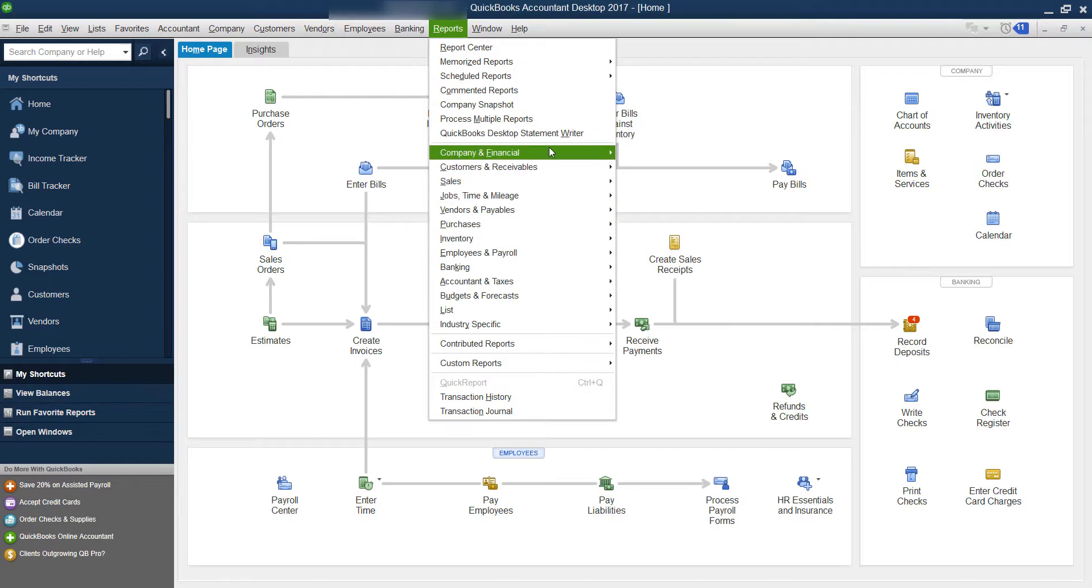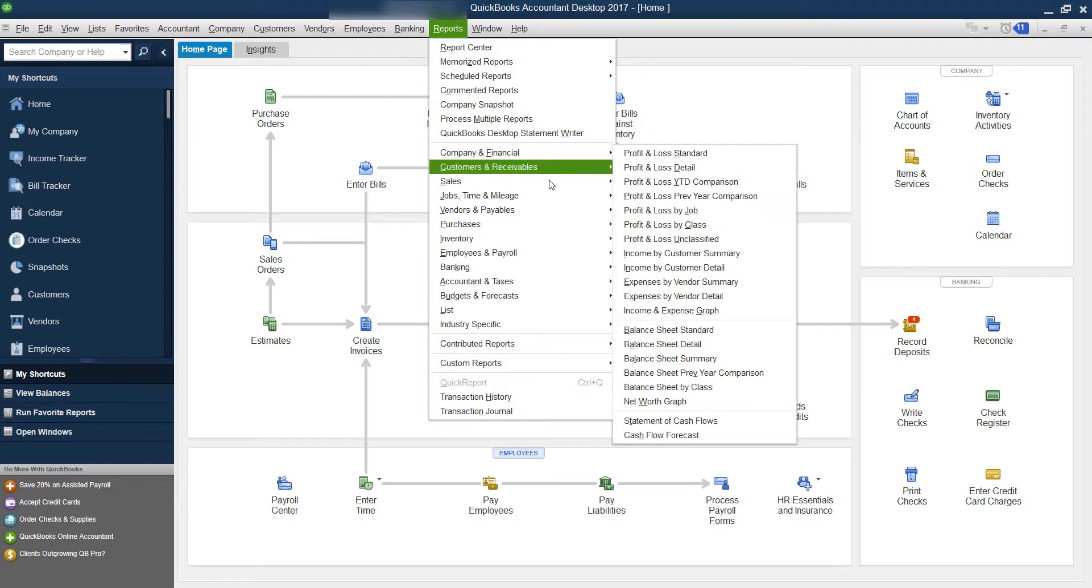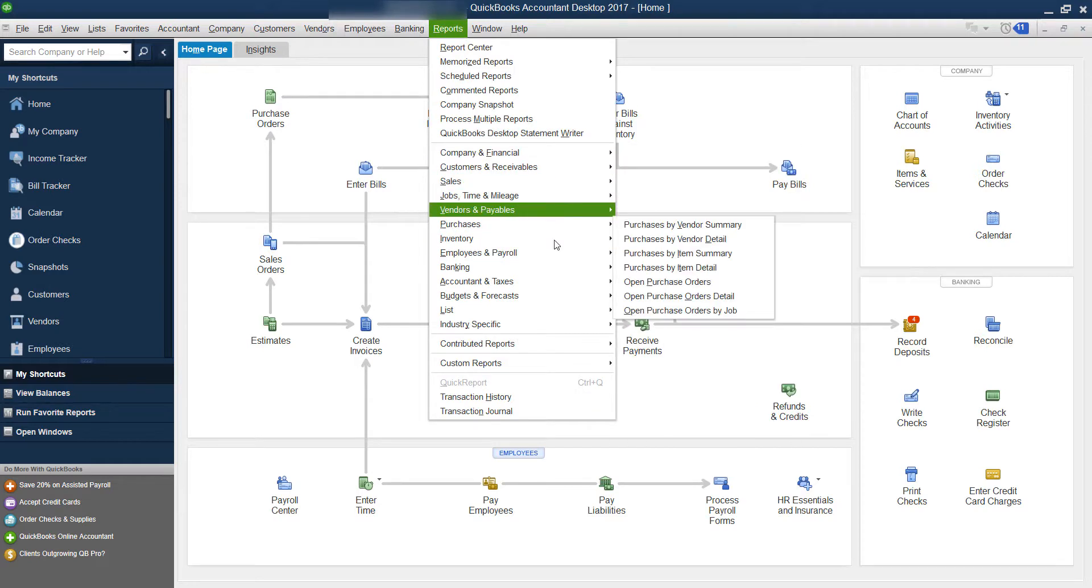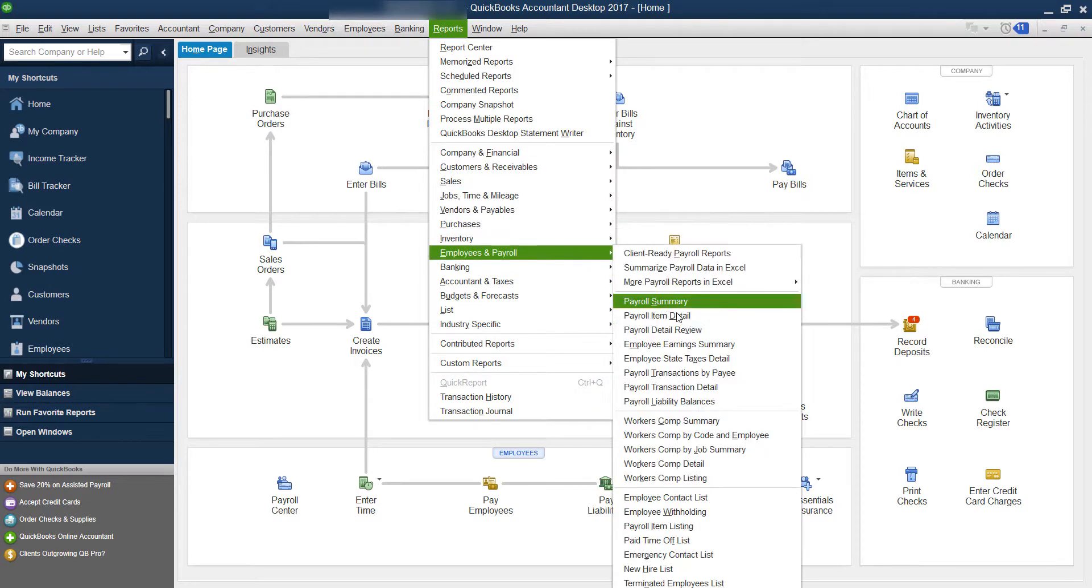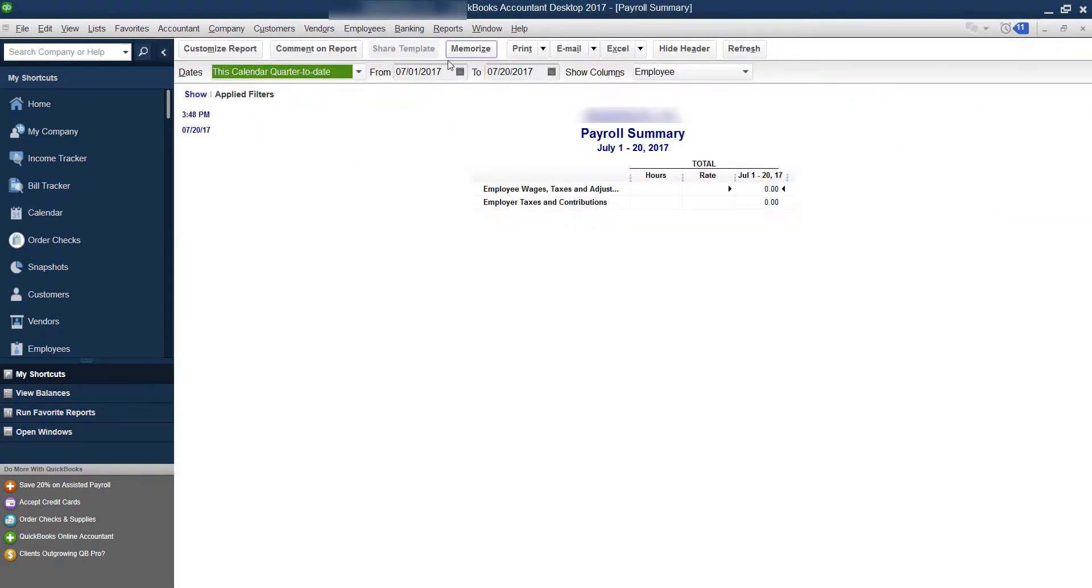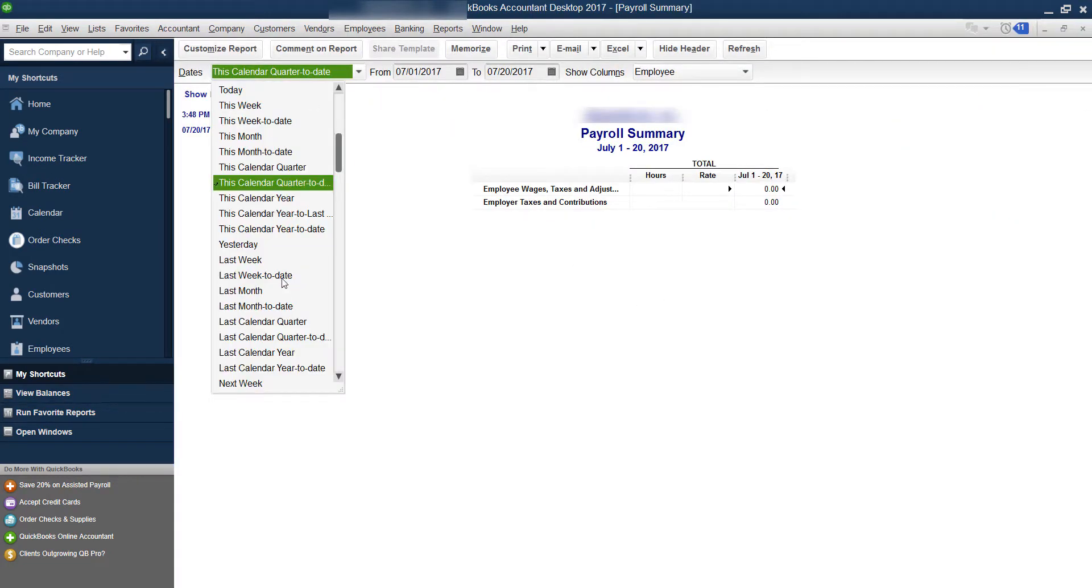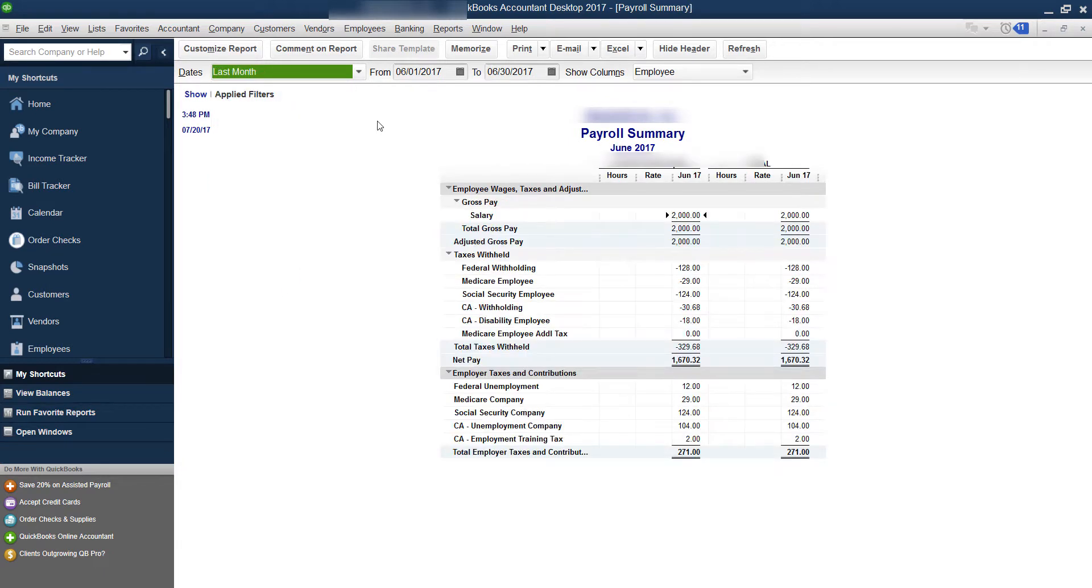So what you want to make sure you're doing when you're printing any of your reports - we'll go into the payroll summary. So reports, employees, payroll summary. Let's print this for last month.